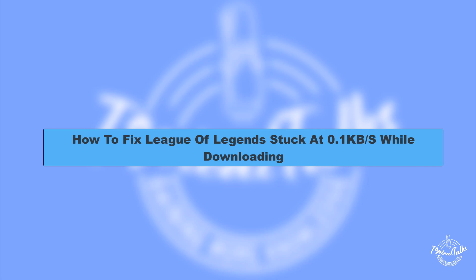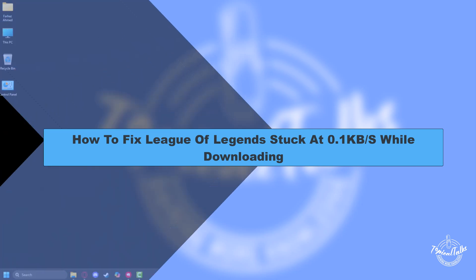Hello everyone, welcome to our channel Topical Talks for a new tutorial video. In this video, we will learn how to fix League of Legends stuck at 0.1 kilobytes per second while downloading.